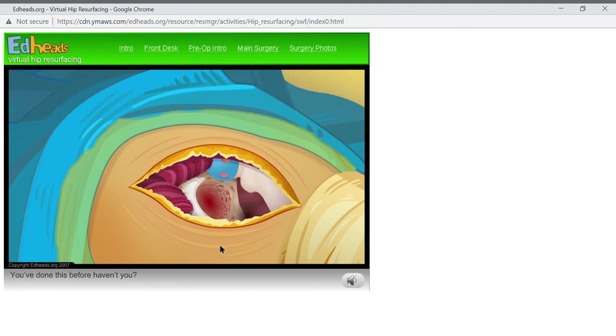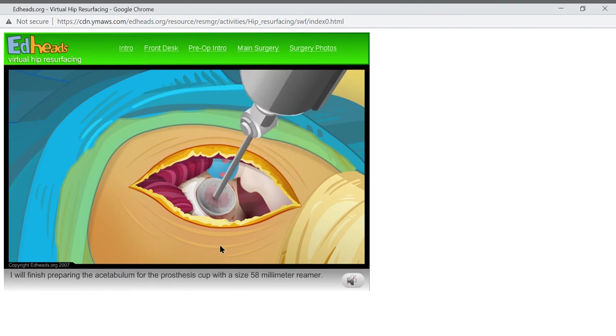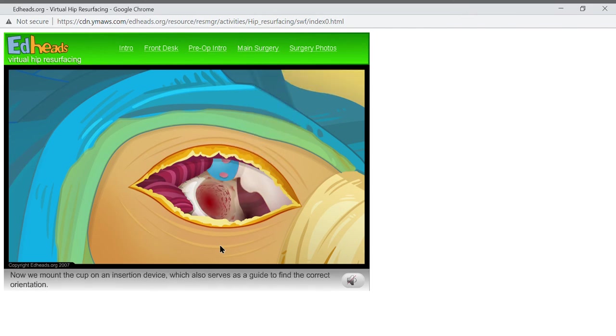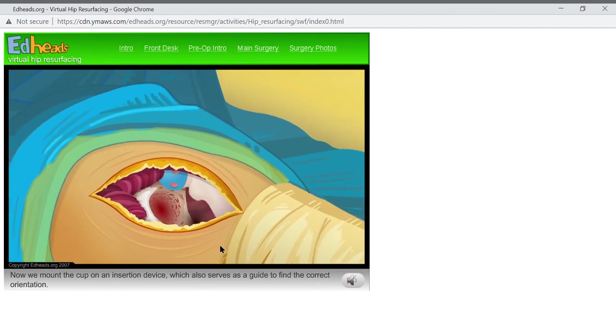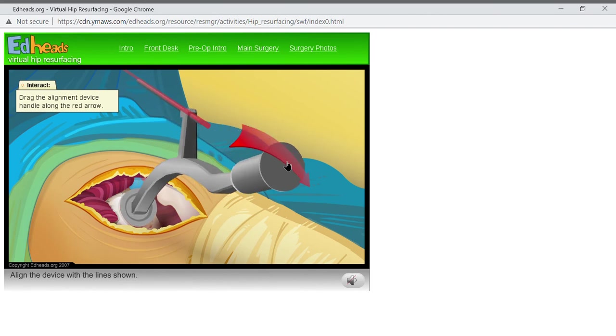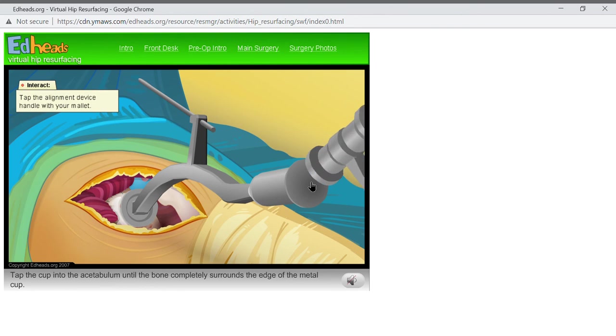You've done this before, haven't you? I will finish preparing the acetabulum for the prosthesis cup with a size 58 millimeter reamer. Now we mount the cup on an insertion device, which also serves as a guide to help find the correct orientation. Align the device with the lines shown.